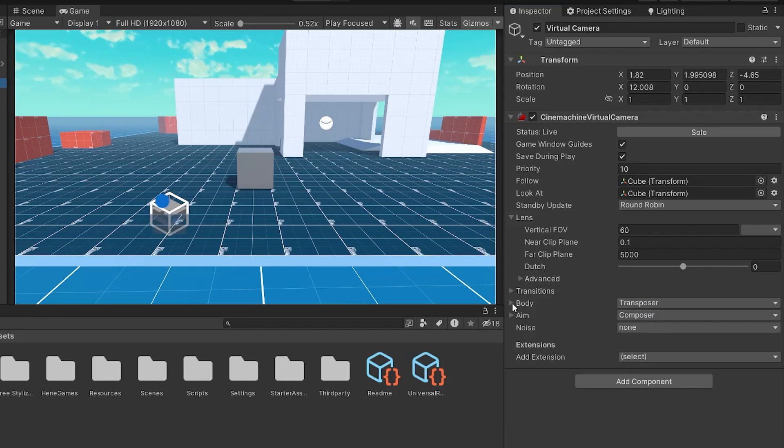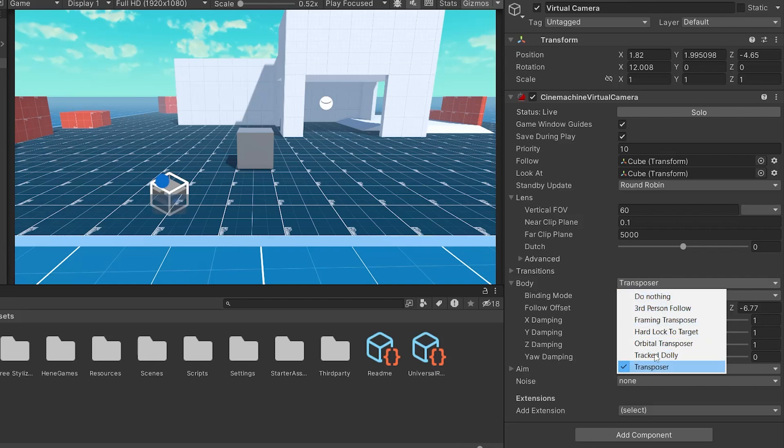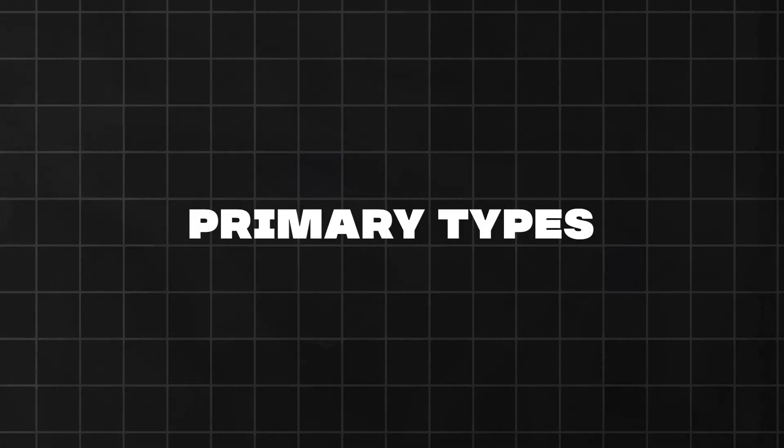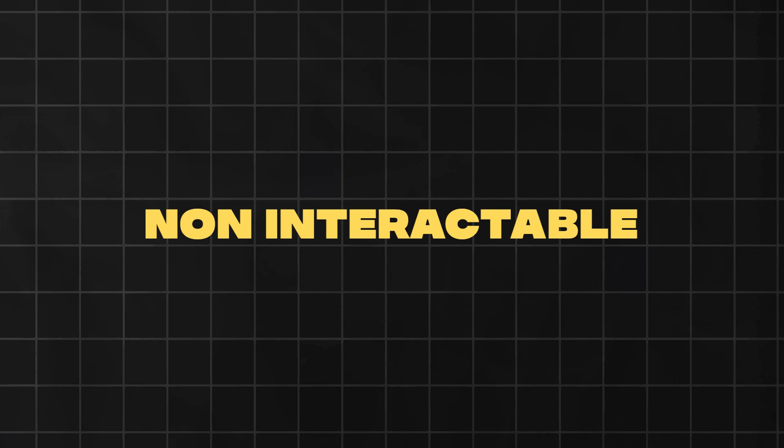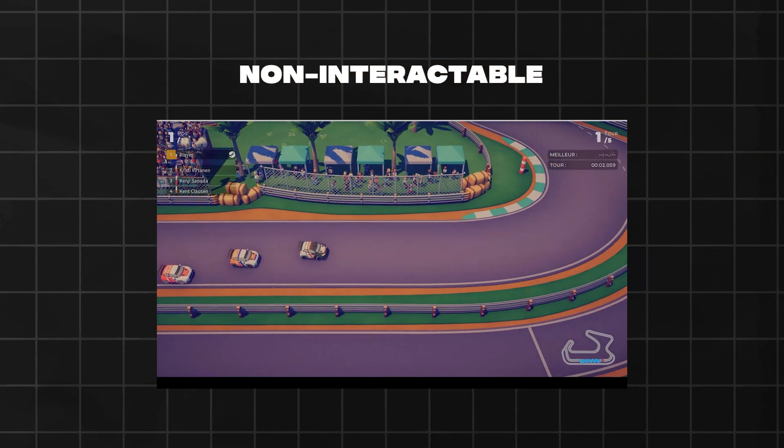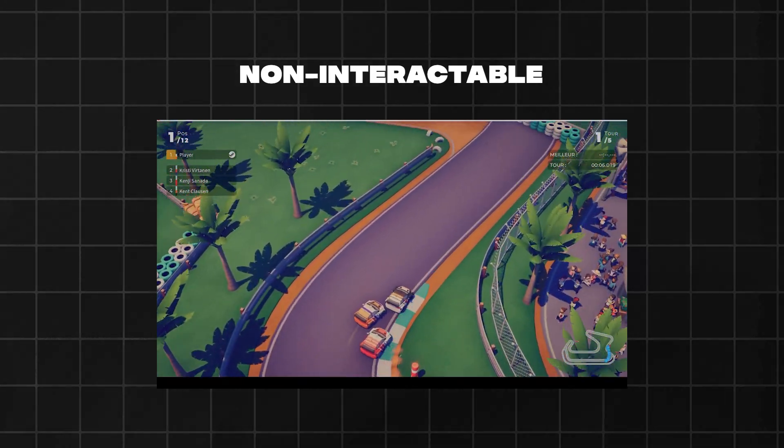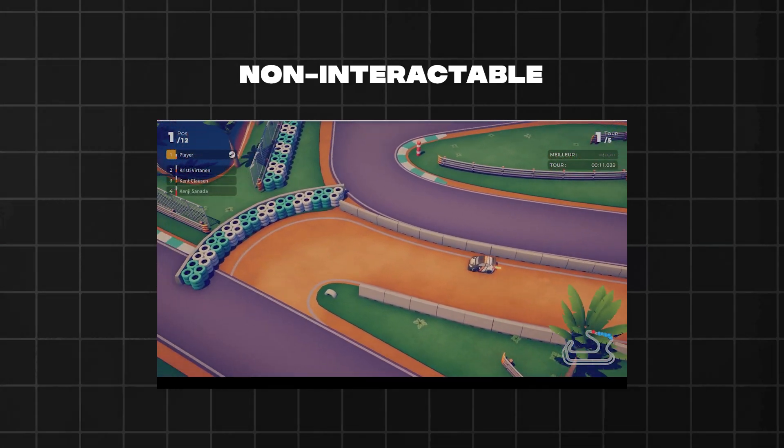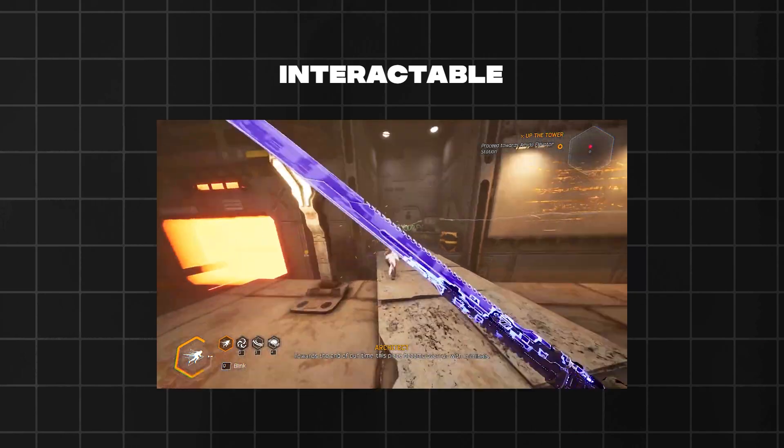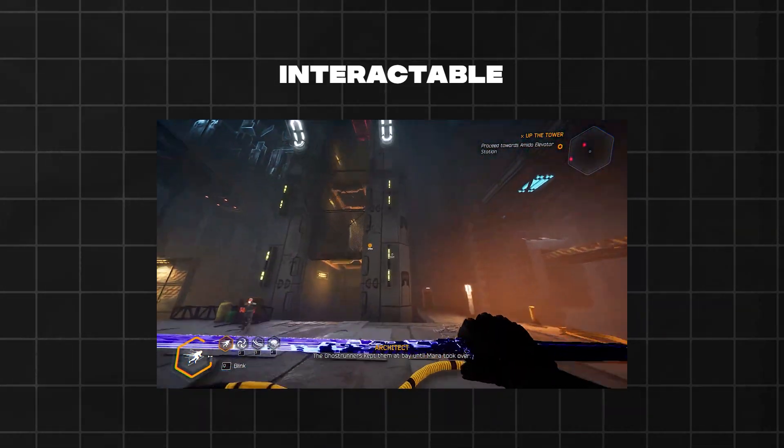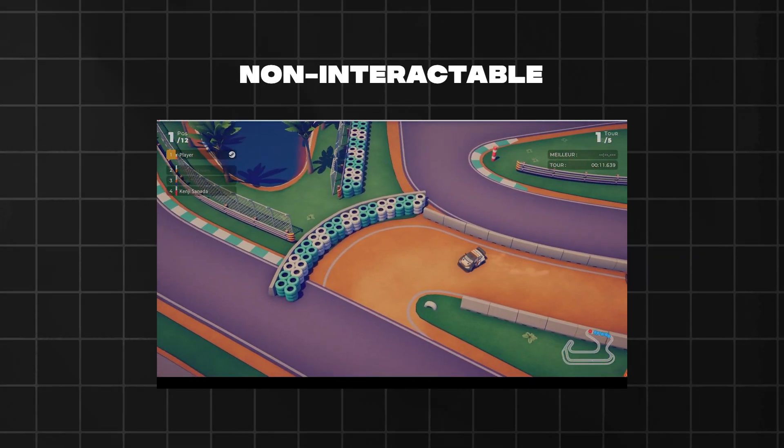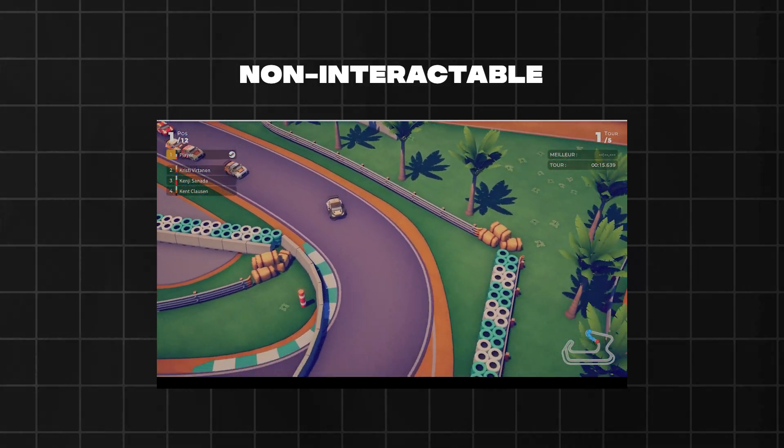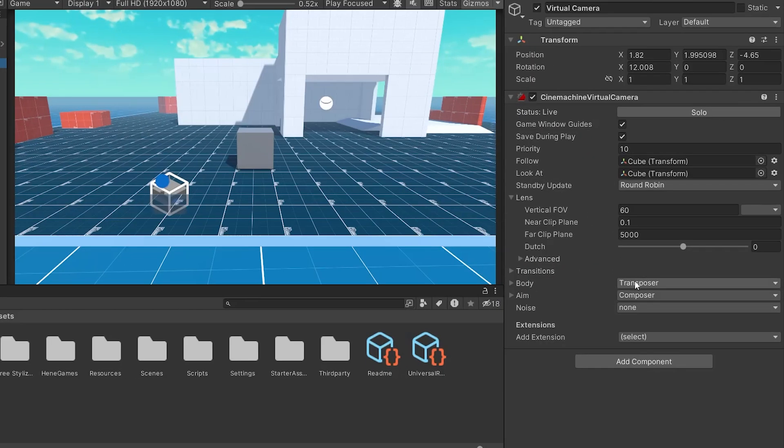Moving on to the body settings, which are crucial for determining how the camera follows your target. In this section, you first need to select an algorithm that dictates the camera's behavior in following the target. There are two primary types of camera behaviors in 3D games, non-interactable camera and interactable camera. The non-interactable camera simply follows the target, ensuring it remains in frame. It's straightforward and commonly used in casual and hyper-casual games. The interactable camera also responds to player inputs, making it interactive and engaging. In this tutorial, we're focusing on the non-interactable camera type, which is perfect if you just want the camera to simply follow the target without player inputs. For this setup, we'll use the transposer algorithm, which allows the camera to move in a fixed relationship with the follow target.